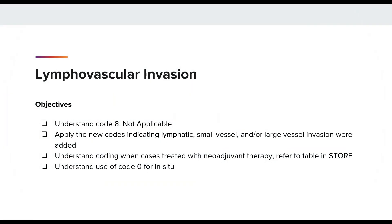What is Lymphovascular Invasion? Lymphovascular Invasion is the invasion of a cancer in the blood vessels and/or lymphatic channels. The predictive value and prevalence of LVI is strongly dependent on the type of cancer, but generally speaking, it is associated with lymph node mets, which is predictive of a poor prognosis.